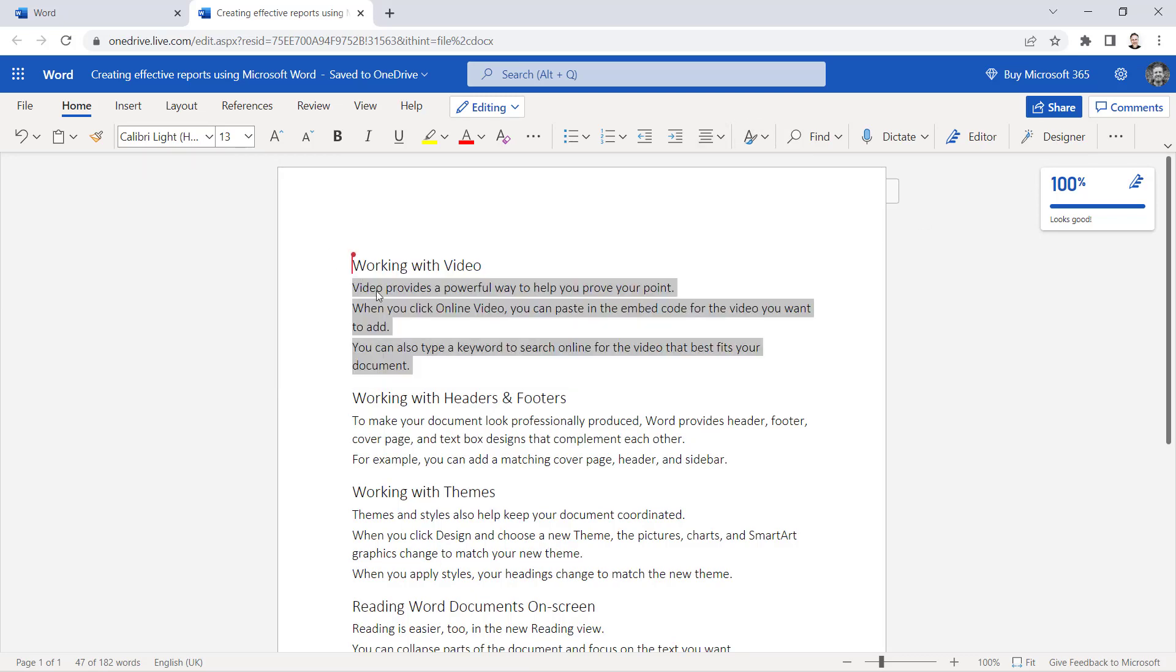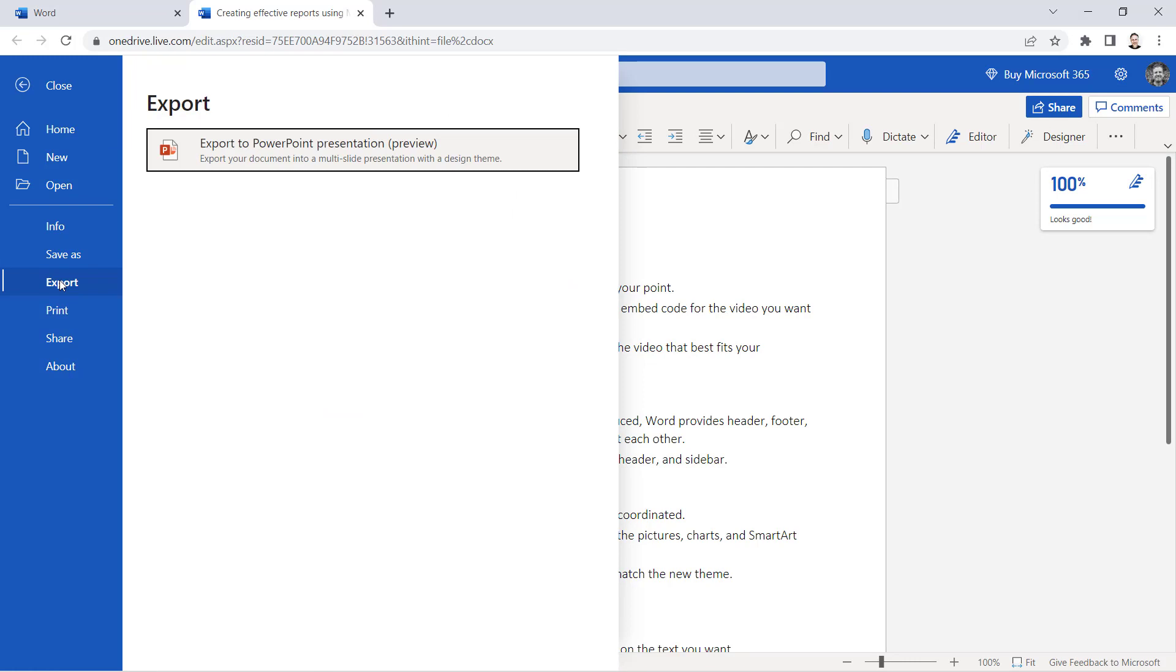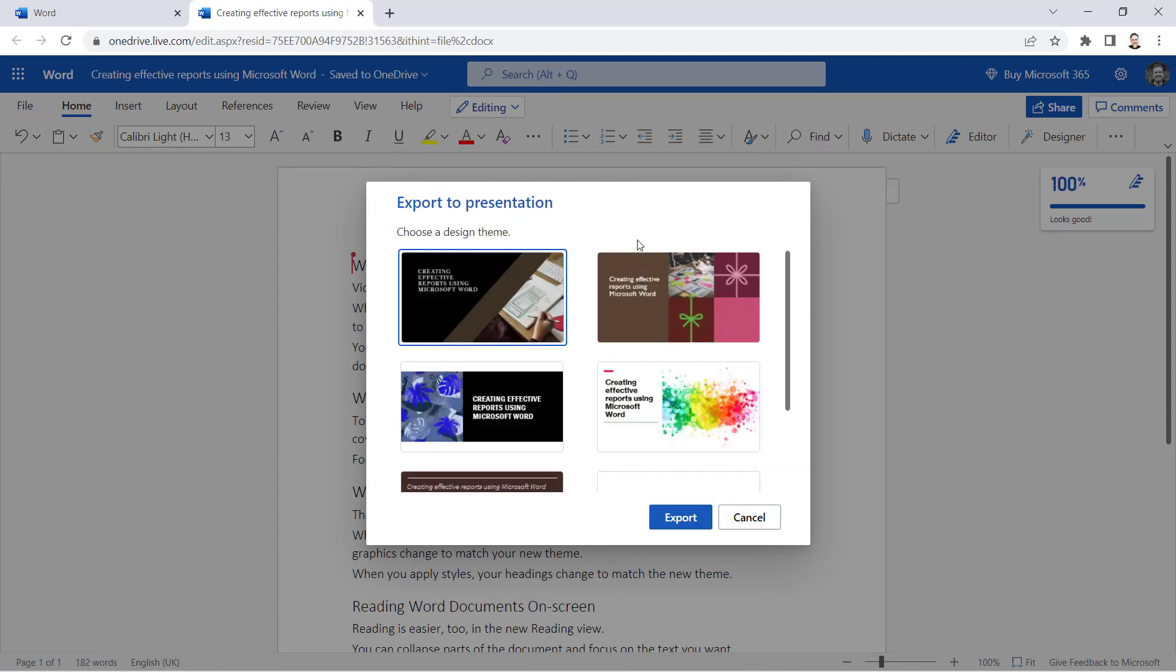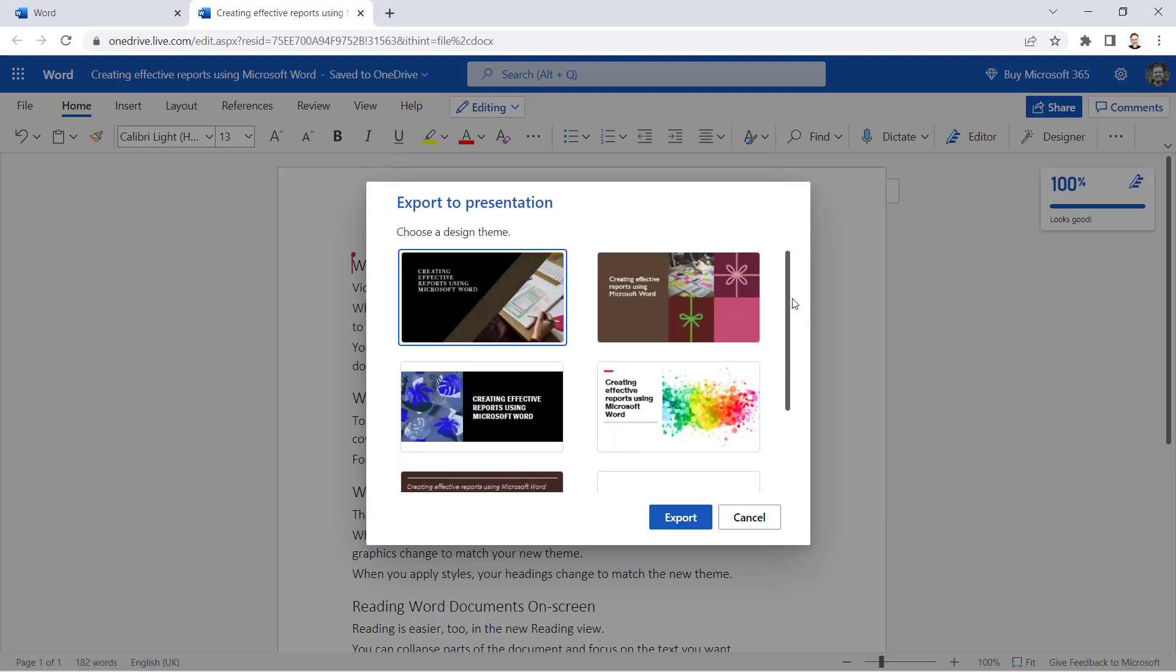Now once you've applied those styles, what you then do is you go to File, Export, Export to PowerPoint Presentation. And what it's going to do is look at the contents of your presentation and work out what would be a good theme for that presentation.